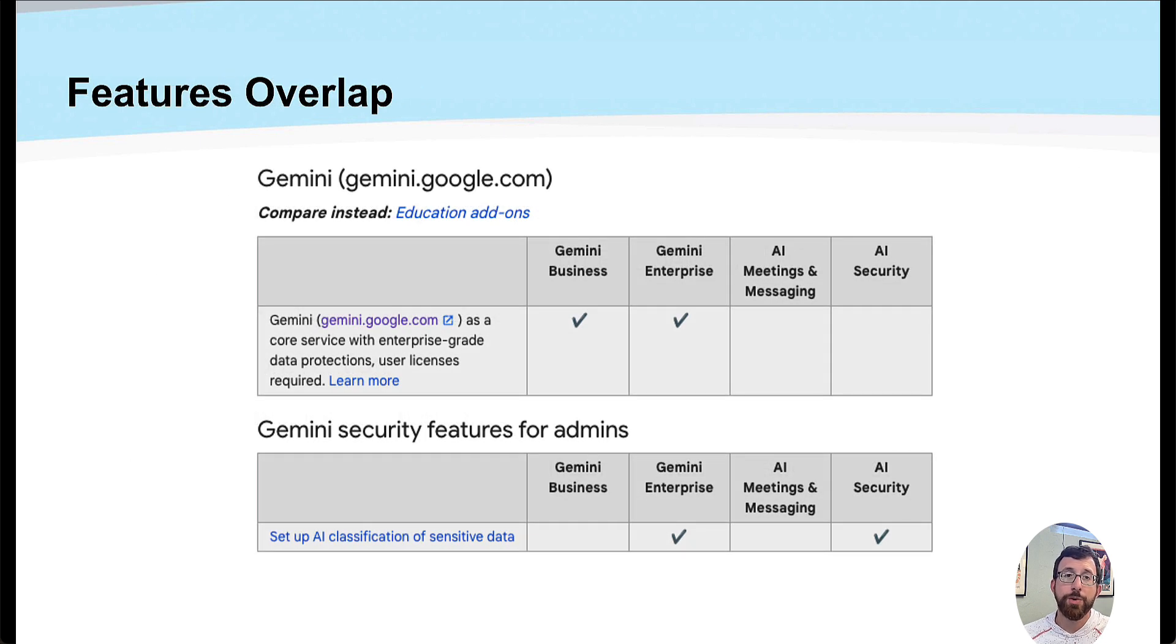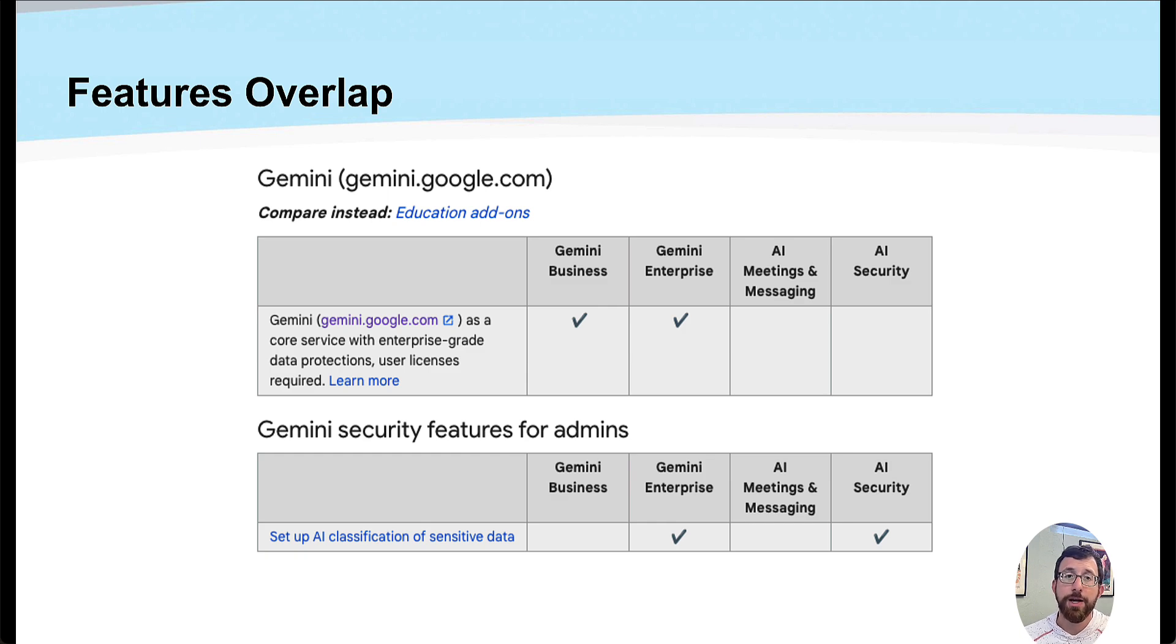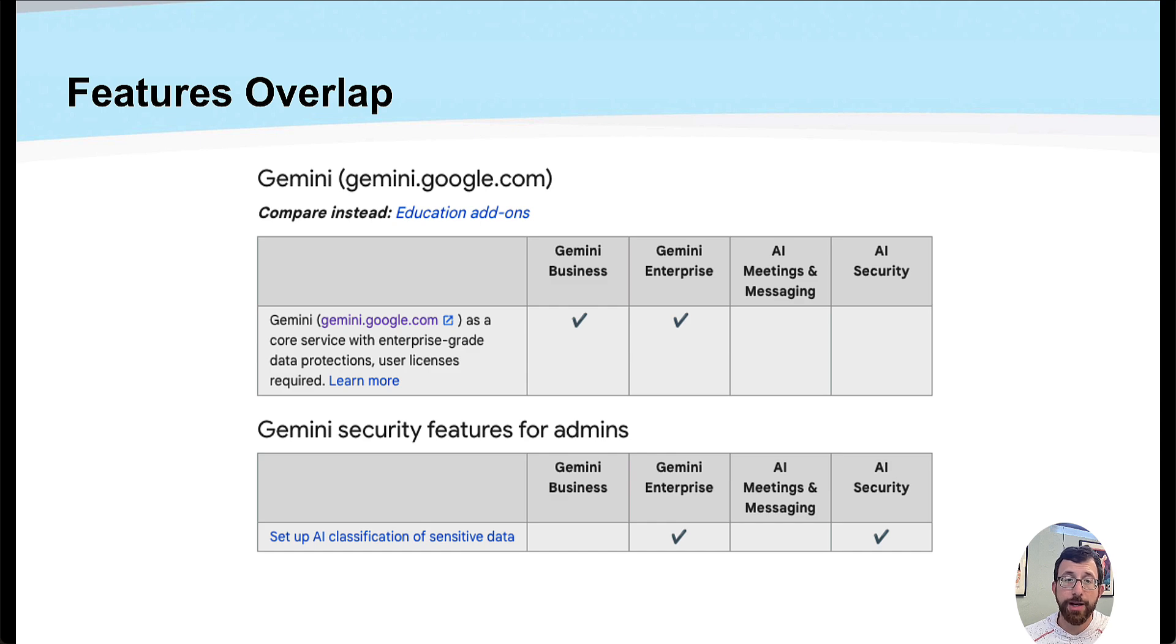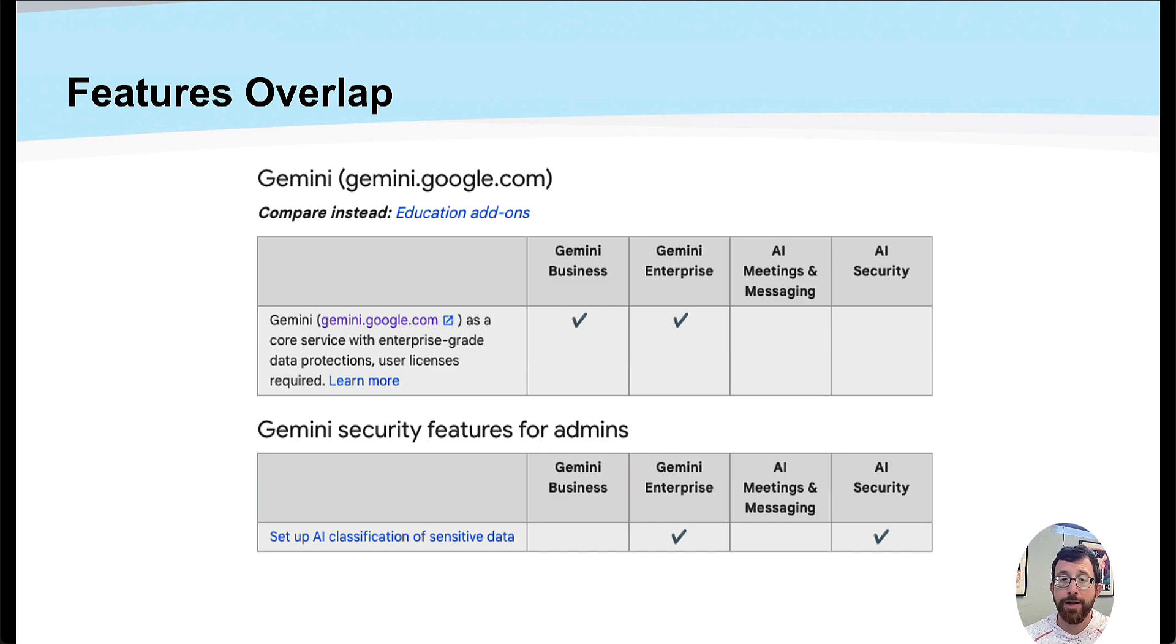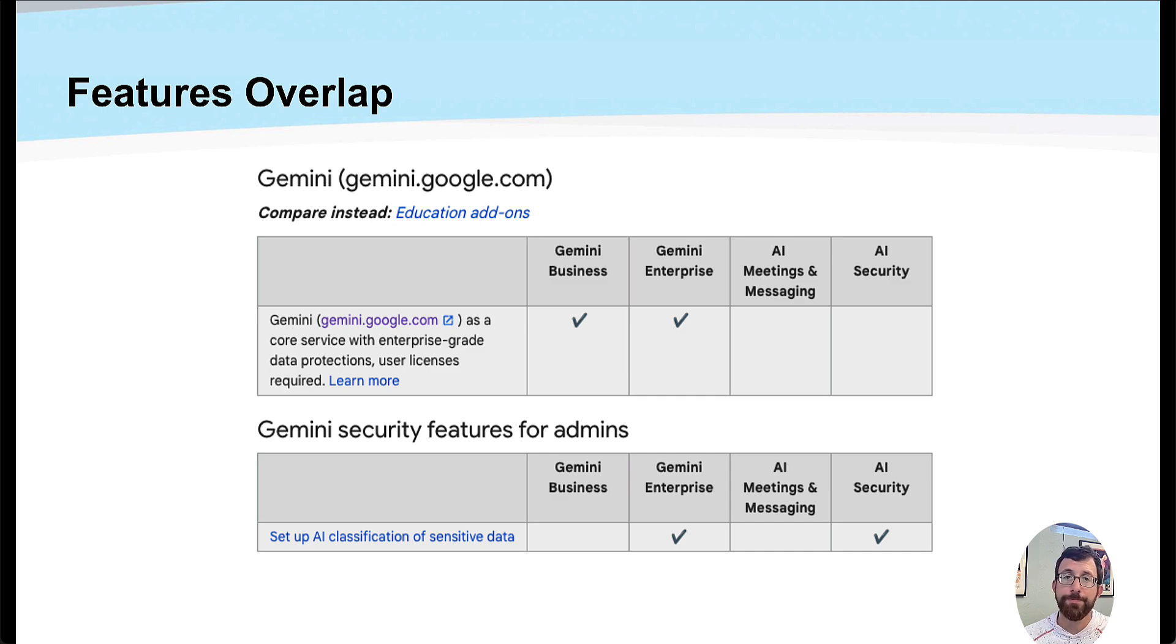Just a quick reminder of what that features overlap looks like with the other SKUs. This AI security, the AI classification of sensitive data, has an overlap with the enterprise SKU but not the business SKU.